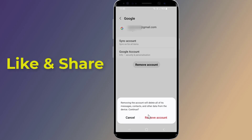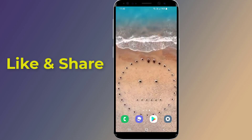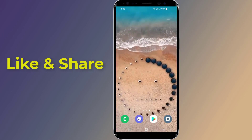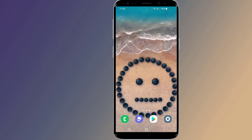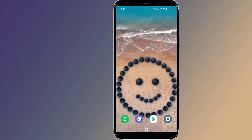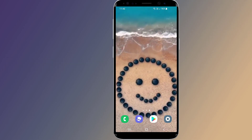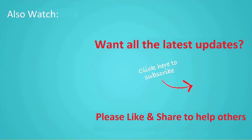So that's how to remove a Google account from your phone. I hope this video helps you delete a Google account from your Android phone. Thanks for watching, and don't forget to hit the like button below the video and share it with your friends. If you want more videos like this, tap the subscribe button and join us.